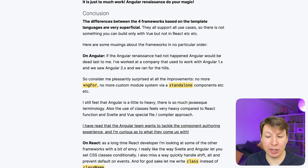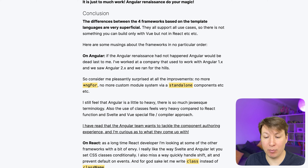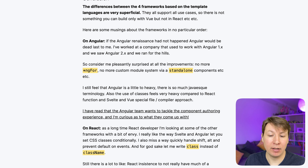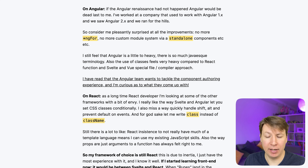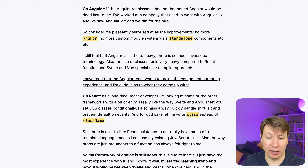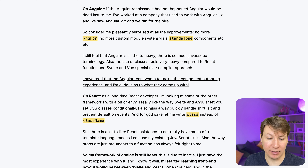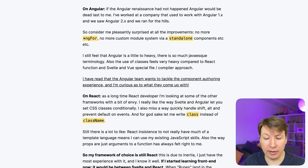Conclusion: the differences between the four frameworks based on template languages are very superficial — they all support all use cases. On Angular: if the Angular renaissance had not happened, Angular would be dead last to me. I've worked at a company that used Angular 1 and when Angular 2 came out we ran for the hills. I'm pleasantly surprised at all the improvements — no more ng4, no more custom module system, standalone components etc. I still feel Angular is a little too heavy with too much Java-esque terminology.